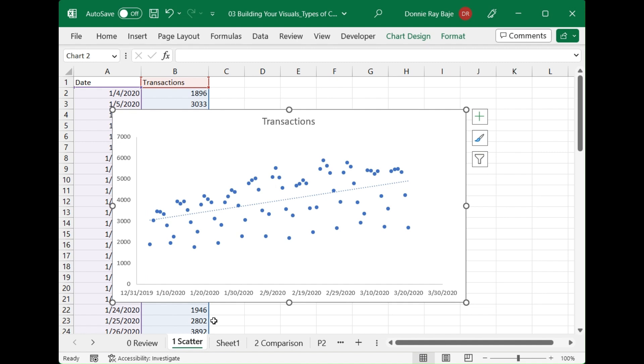And there you go. That's what the scatter charts are for. It can be used to see the relationship between two variables. It can also be used in regression analysis, which we will do in another video. But for now, that's it. And see you in the next one.